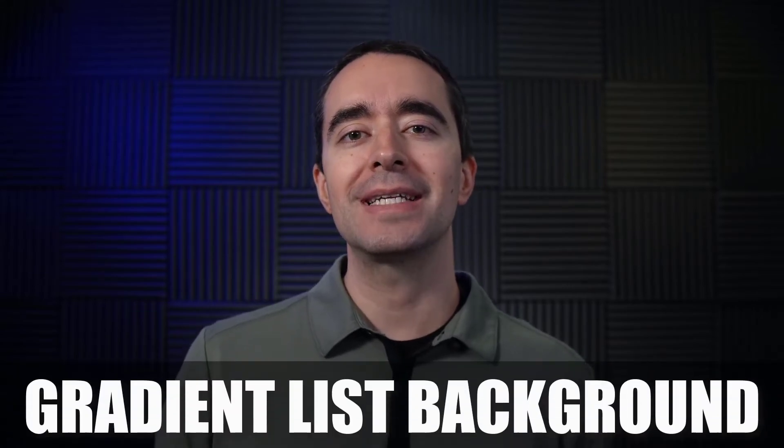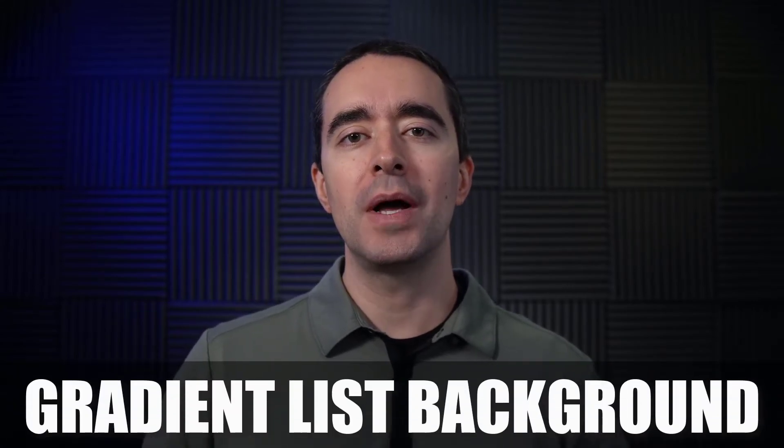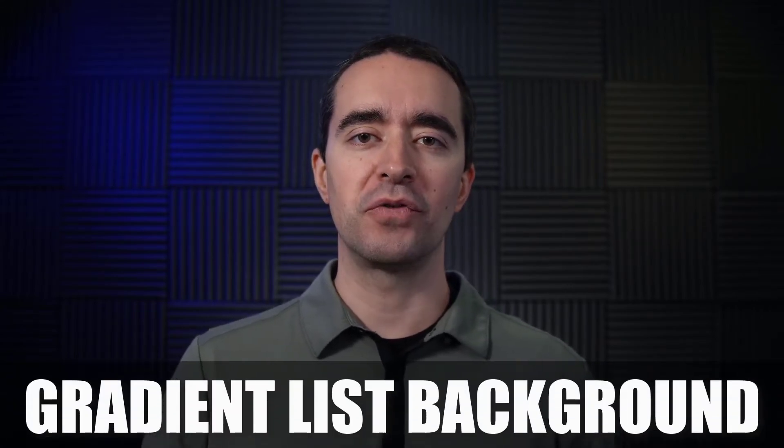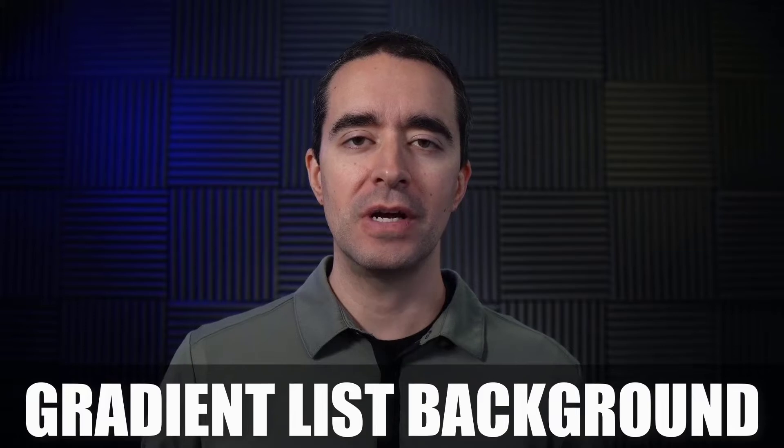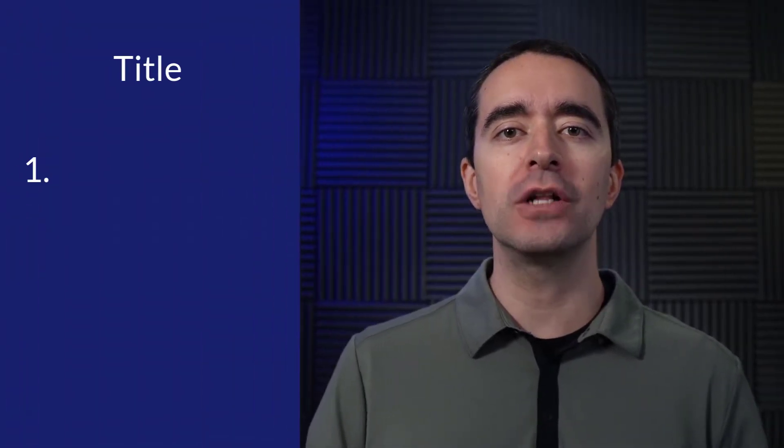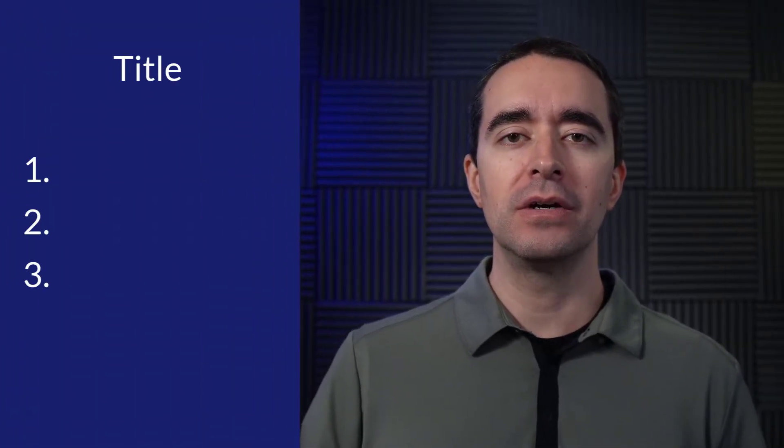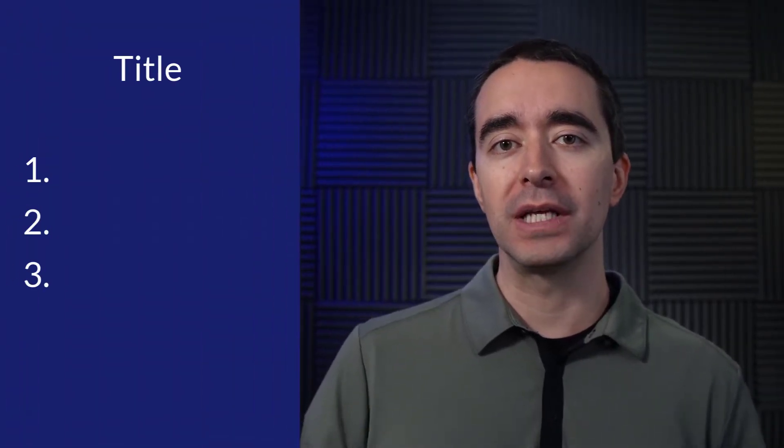In this lesson, what I want to do is create a new background for lists. Now what we've done in the past is we've put a solid background for our lists.